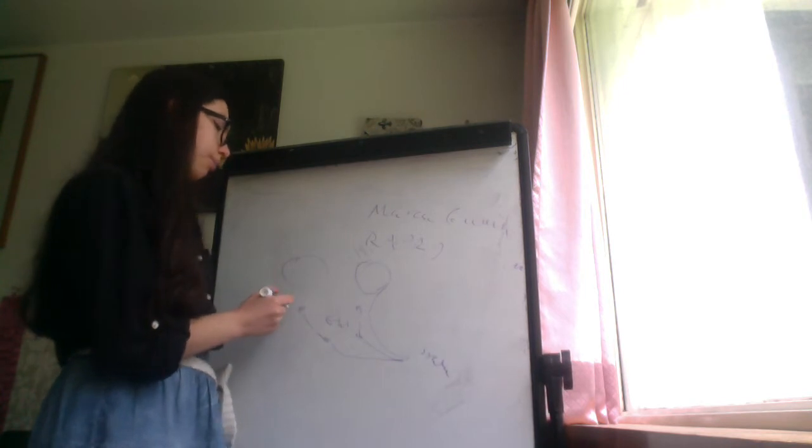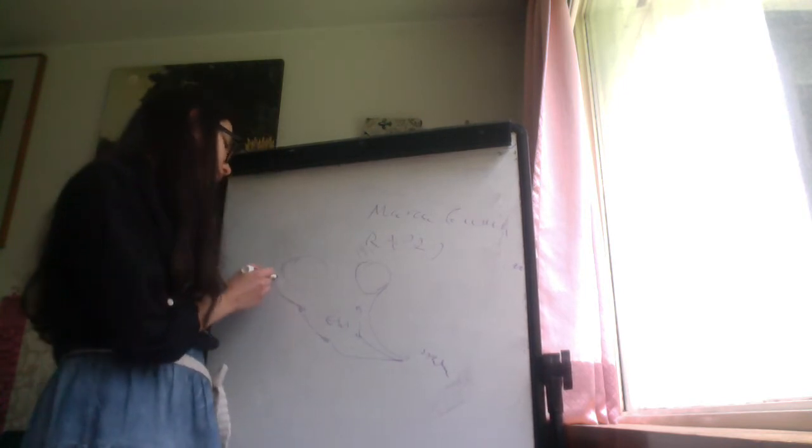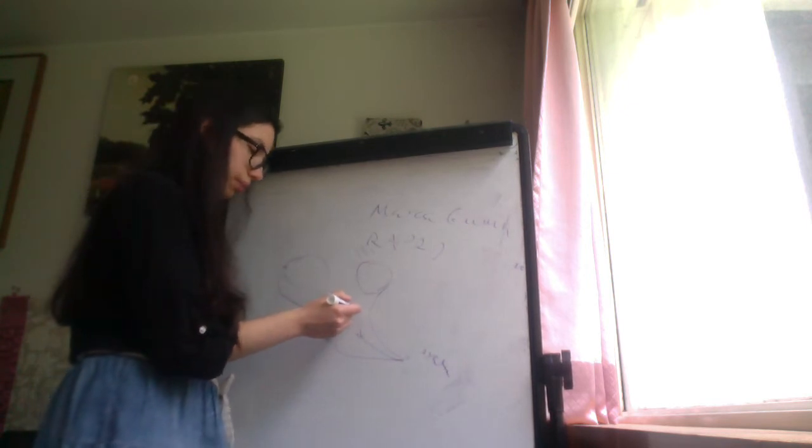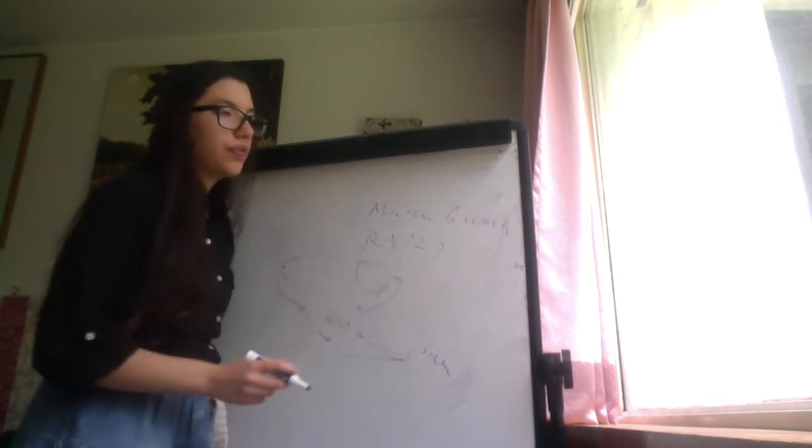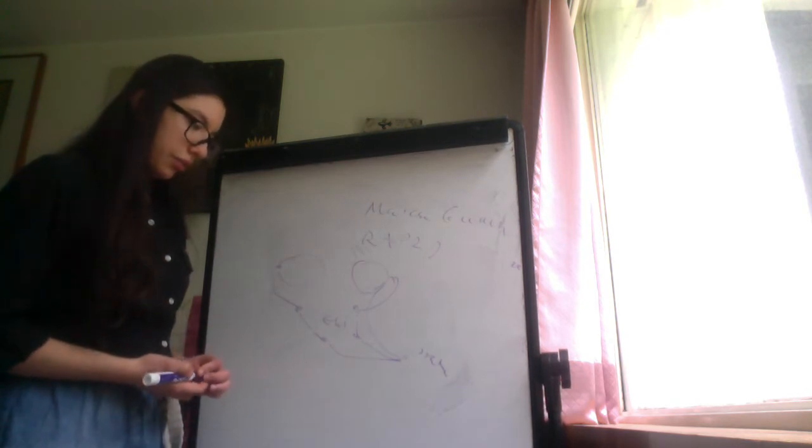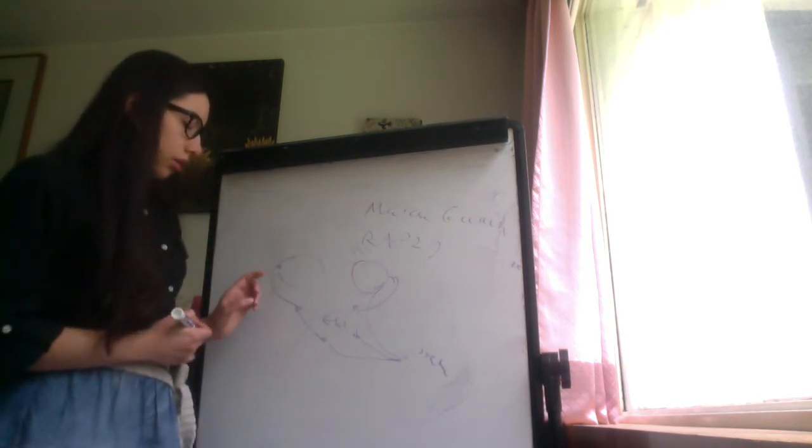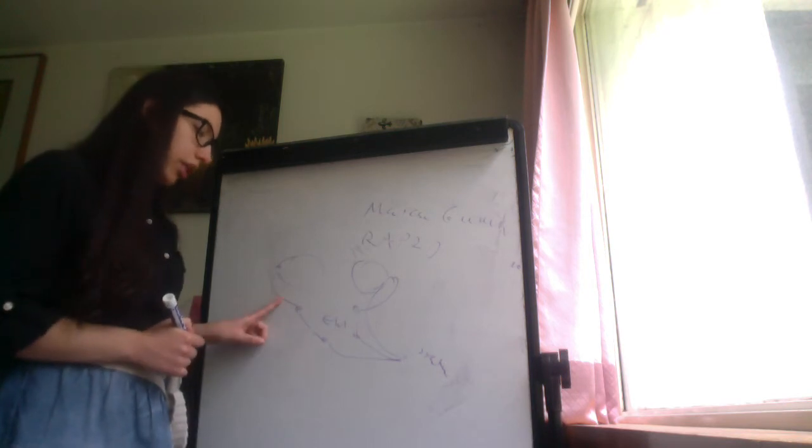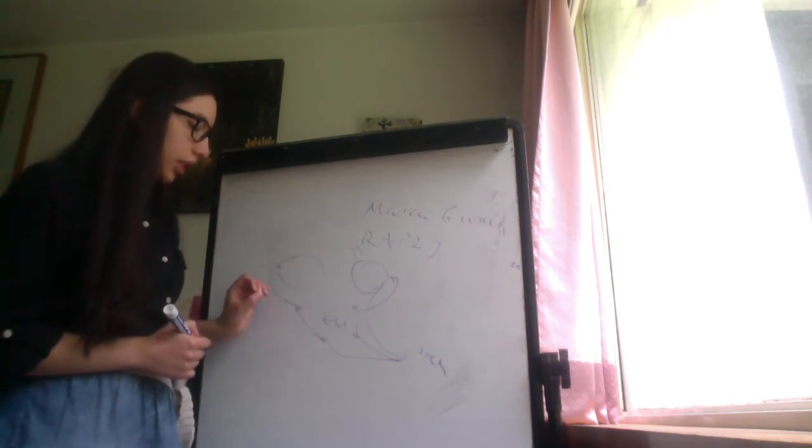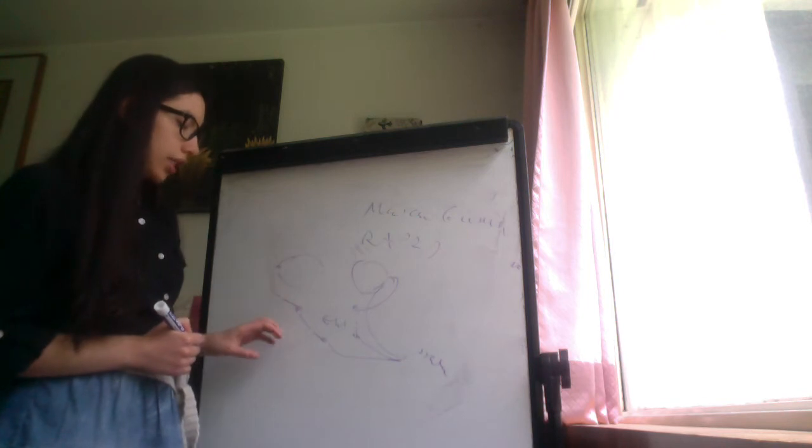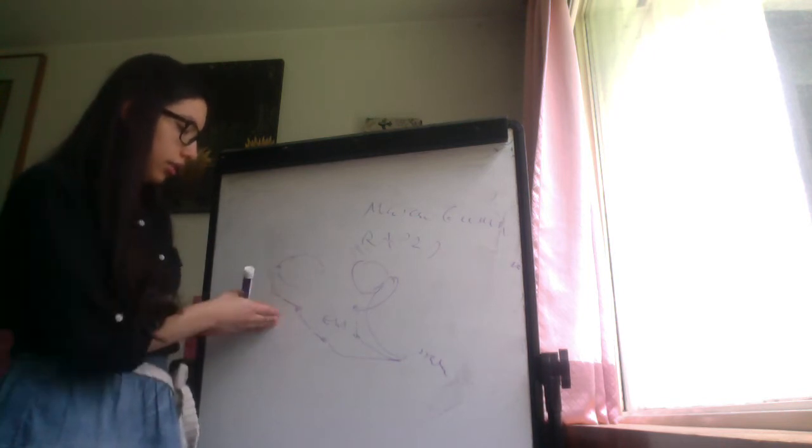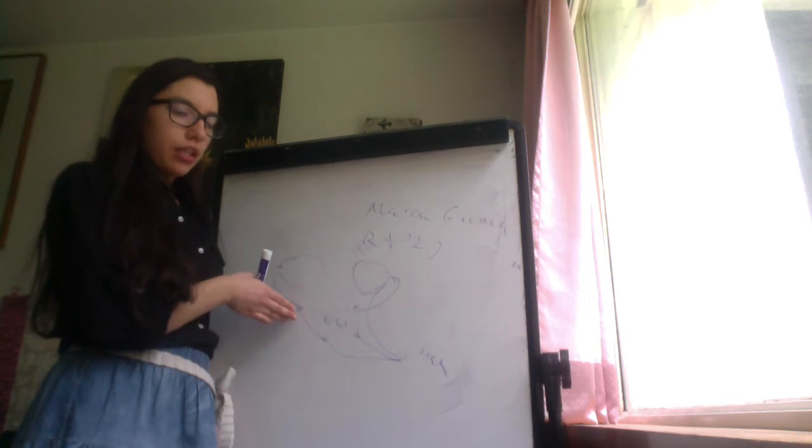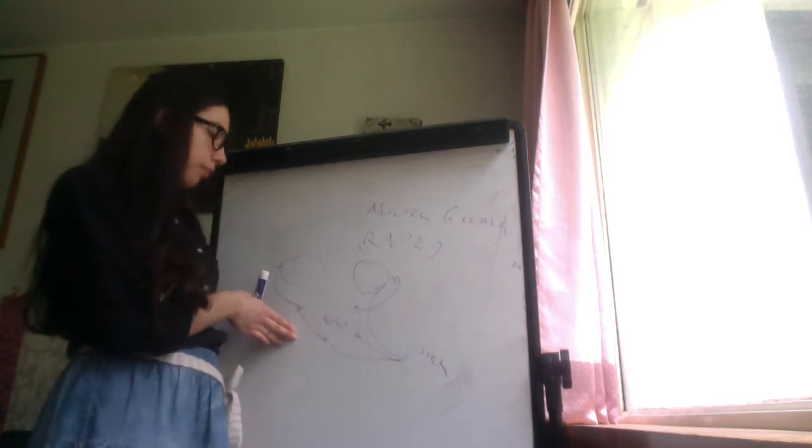And the postganglionic neuron goes to the pupillary sphincter constrictor muscle. The neurotransmitters that are involved in the preganglionic neuron to the postganglionic neuron: the neurotransmitter that is released in the ganglion is acetylcholine and is received by nicotinic acetylcholine receptors.